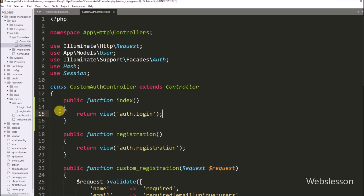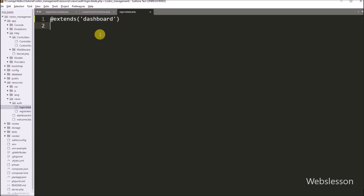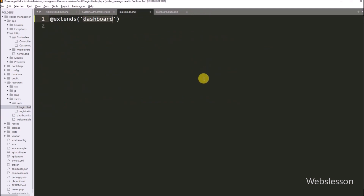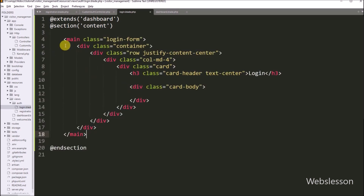Now we want to create a login form under the login.blade.php file. We open login.blade.php from the auth folder. Under this file, first we write the @extends directive — the login page is a child page, and by using @extends it will inherit the layout of the master page, so we write the master page name 'dashboard'. In the child page, we write the @section directive to define a section of content, ended by the @endsection directive. Between these, we paste the HTML code to create a blank layout for the login page.